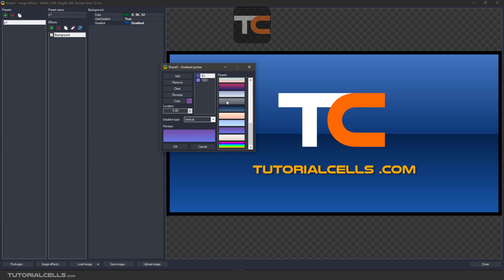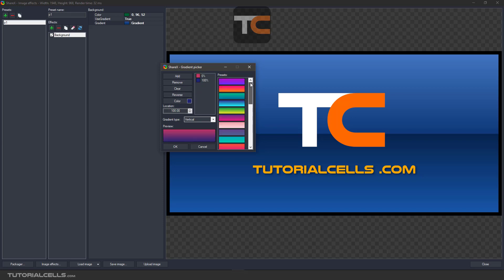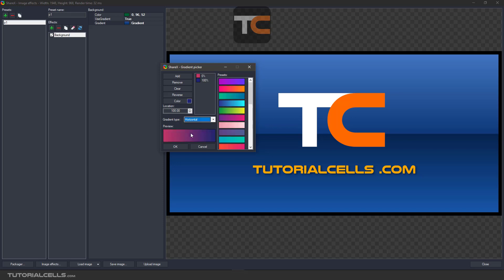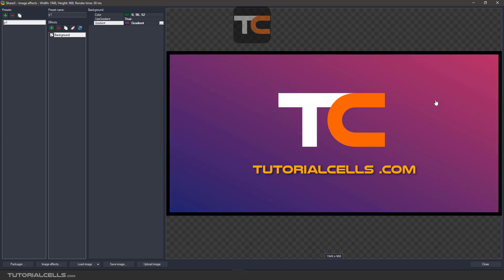For example, choose a background from the presets. You can change color number one or color number two, reverse the gradient, add or remove colors, and use the presets. You can also change the gradient type to vertical, horizontal, or any diagonal direction. Click OK and you will see the gradient background applied.